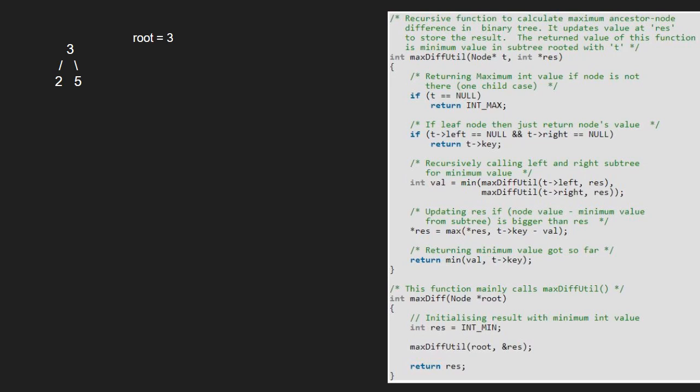We take an integer res initialized to INT_MIN. Then we pass the root and res to maxdiffutil function.